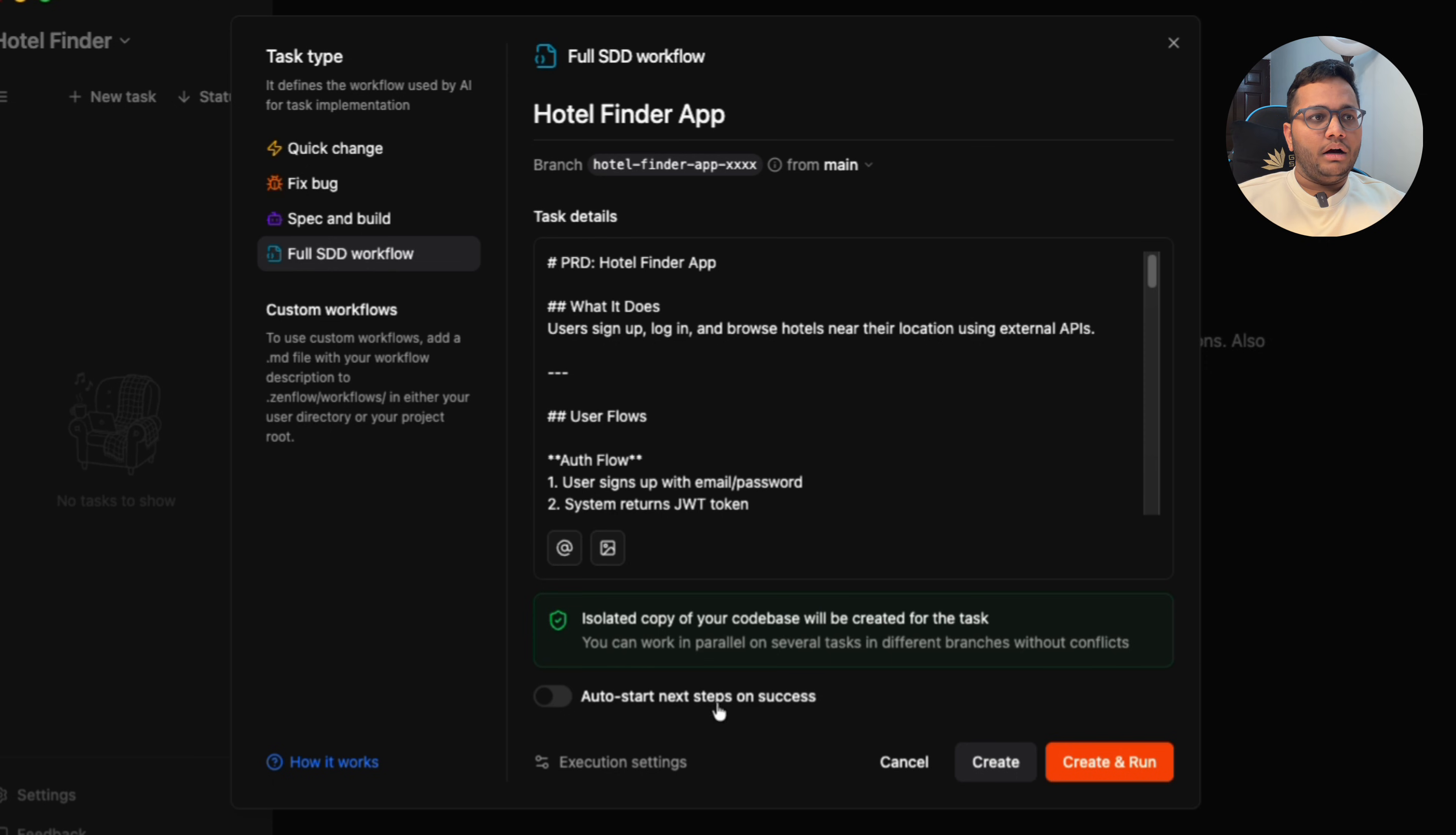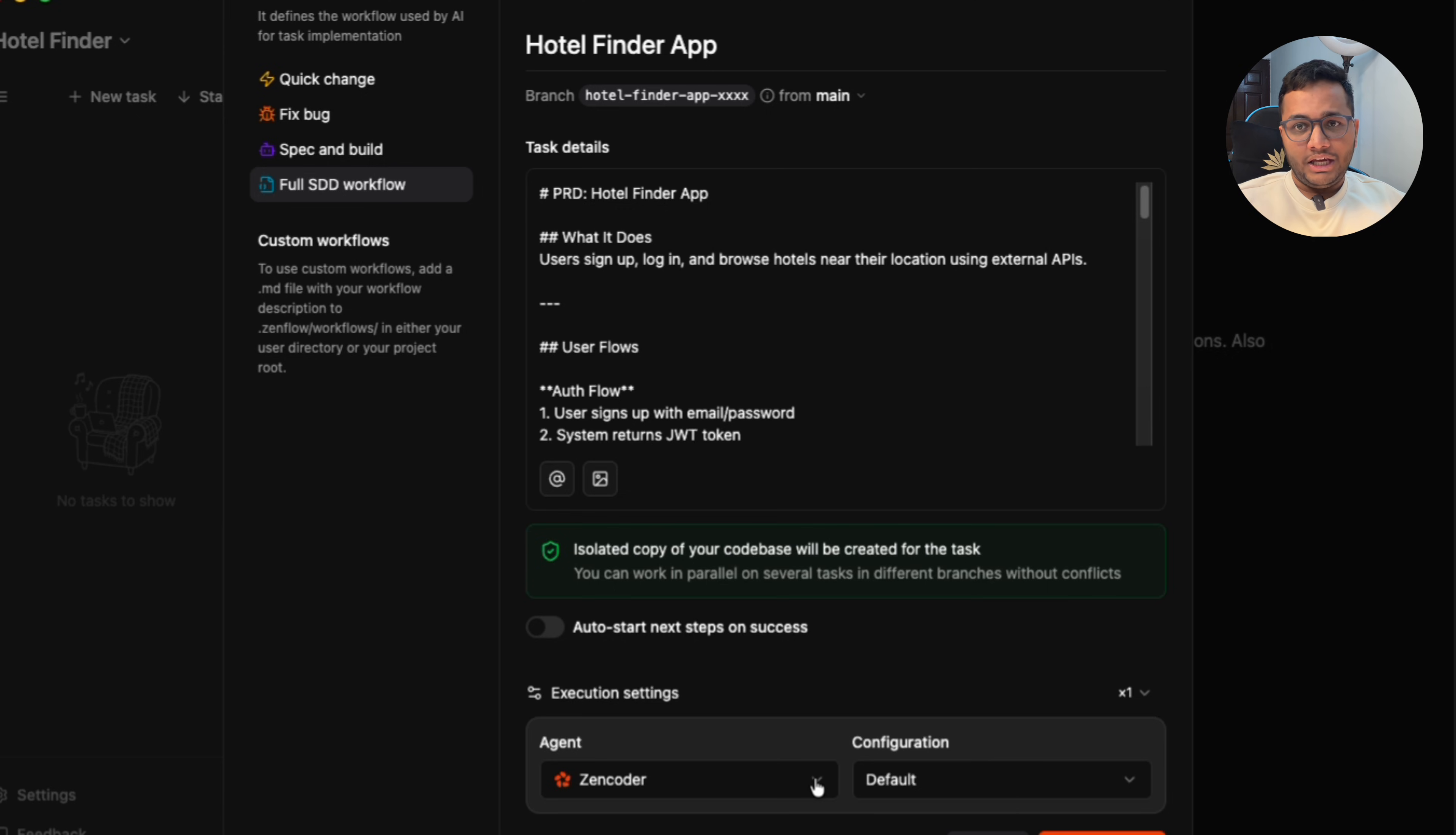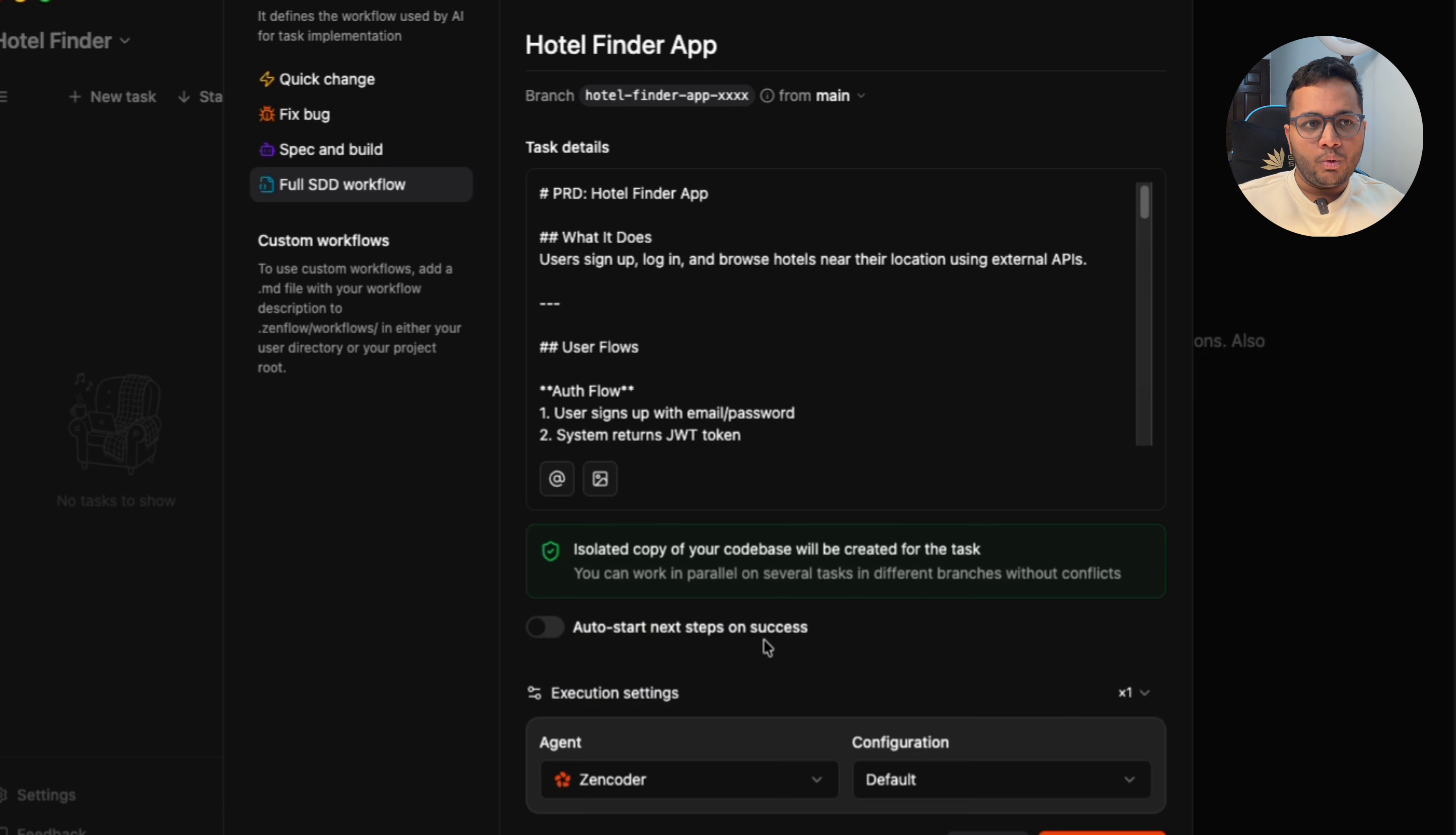Now I have some more options, for example execution settings. I can select which agent I want to work with. As I've already told it, there's multi-agent authentication or multi-agent review we can take. You can pick whatever you want. For example, you want Claude code, you can pick Claude code, Codex, Gemini, or you can do Zencoder itself.